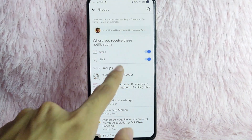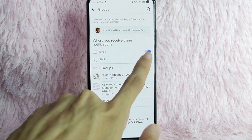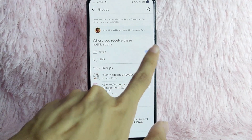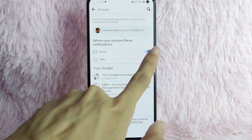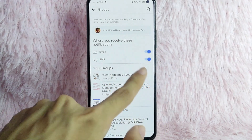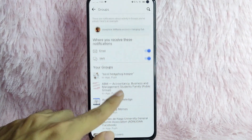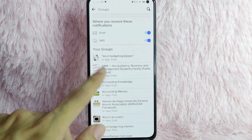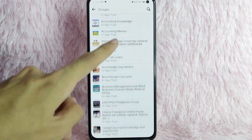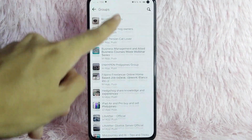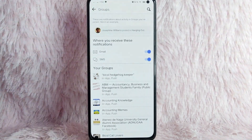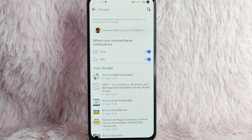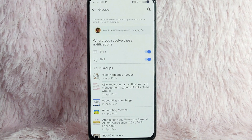As you can see, you can choose where you receive these notifications. You can turn off email notifications by tapping the toggle button, and you can also toggle off SMS notifications. Below that, you will also see your individual groups listed there.